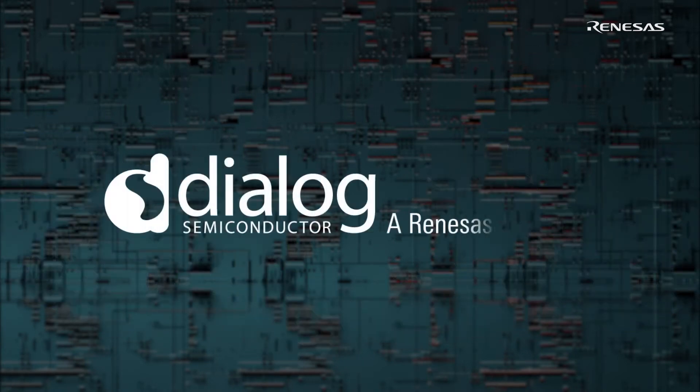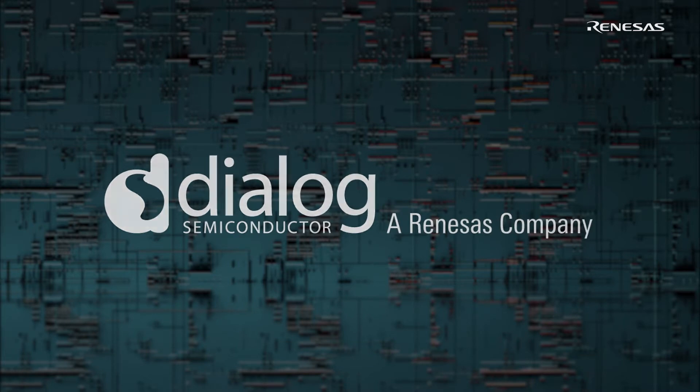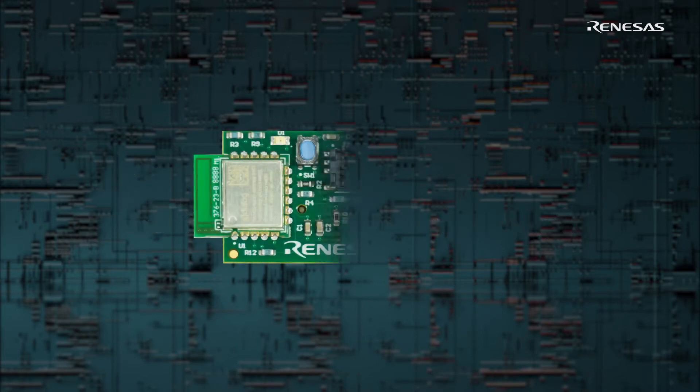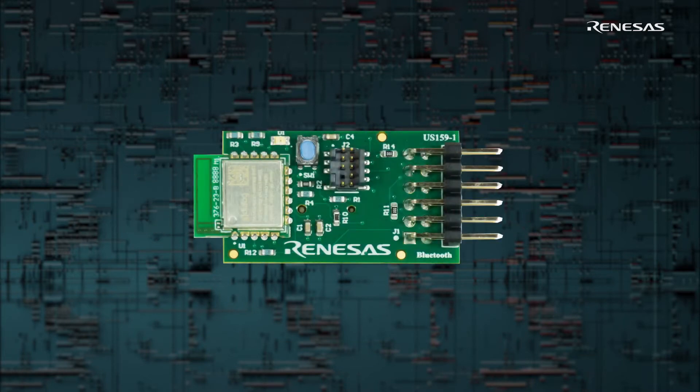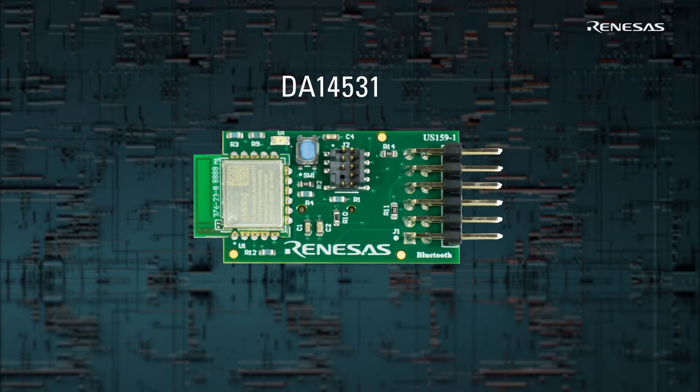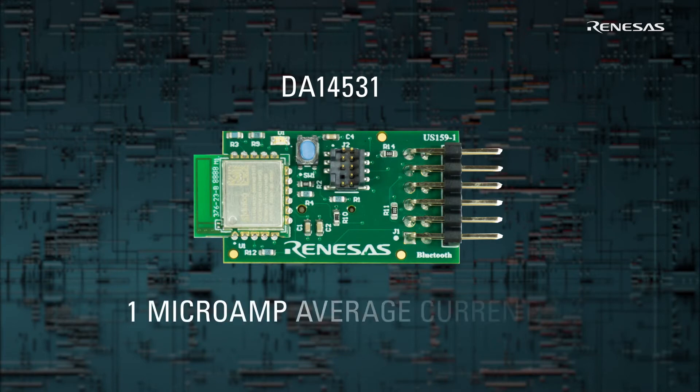On top of the many outstanding products Dialog makes, we will now add ultra-low power connectivity solutions to the mix. Dialog has the world's smallest and lowest powered Bluetooth 5.1 device, able to operate on less than 1 microamp of average current.